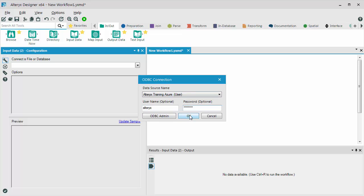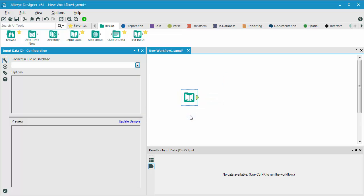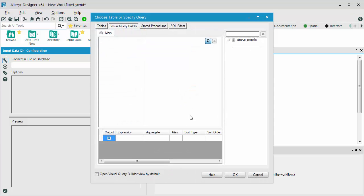Once I click OK, Alteryx will go out to my database, and it will pull in a list of tables.